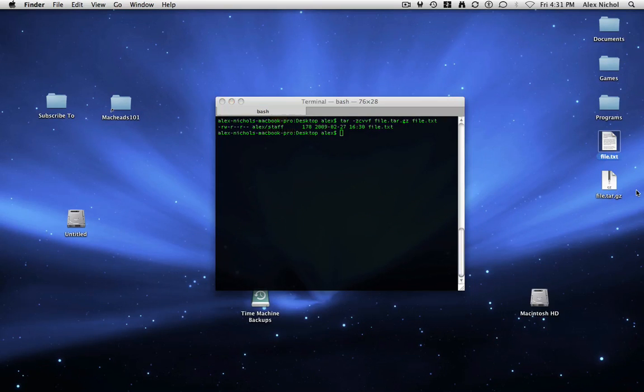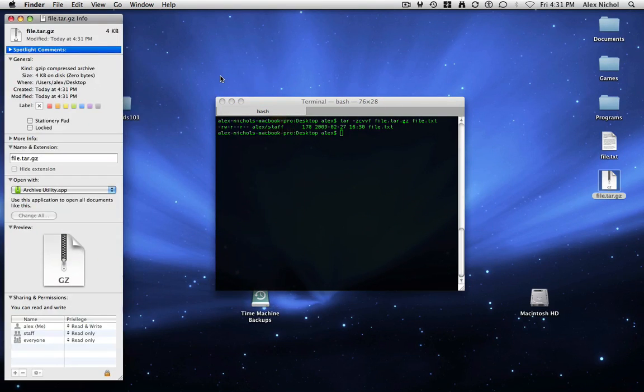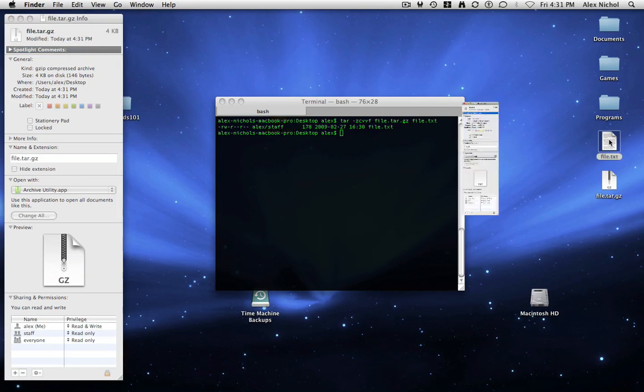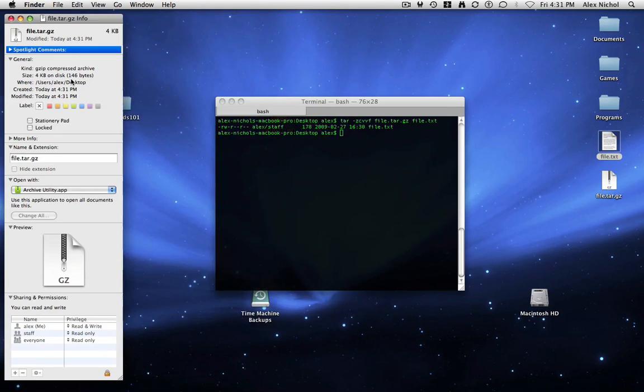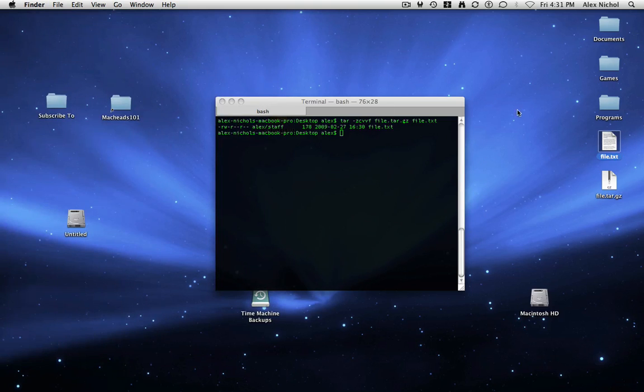And so here's my file dot tar dot gz, which is a tar dot gz of this file. Now notice, this is 146 bytes. Well, this is 178 bytes. So this is actually smaller.